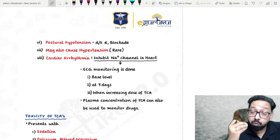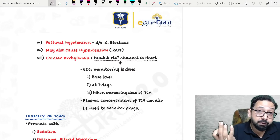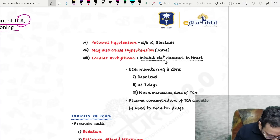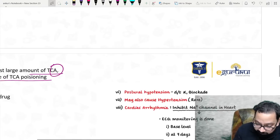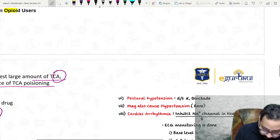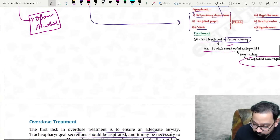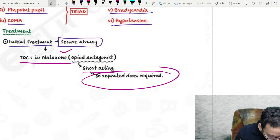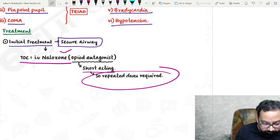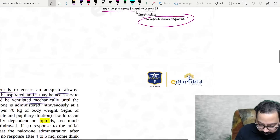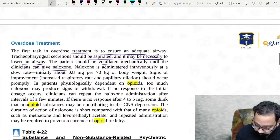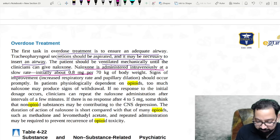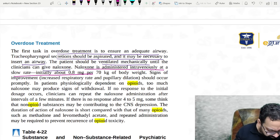In depression, the risk of suicide is higher in the recovery phase. Regarding naloxone: if the options are IV naloxone versus oral naloxone, the answer is IV. Naloxone is administered IV at a slow rate initially.